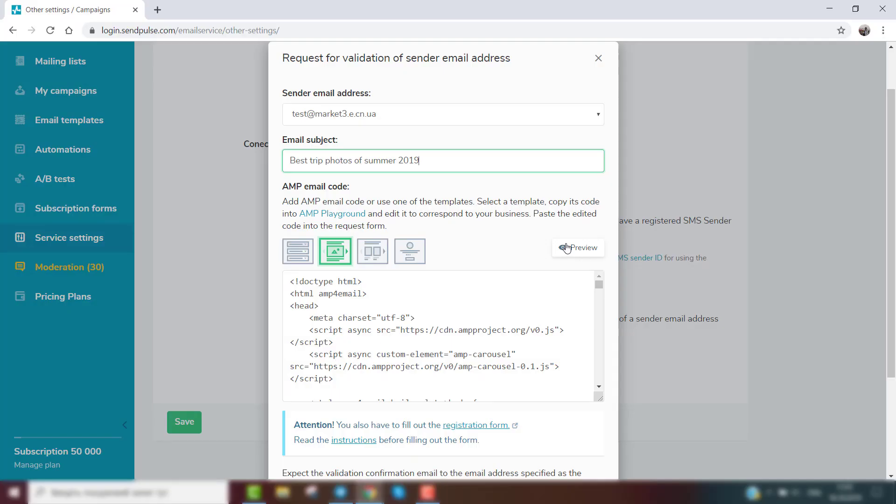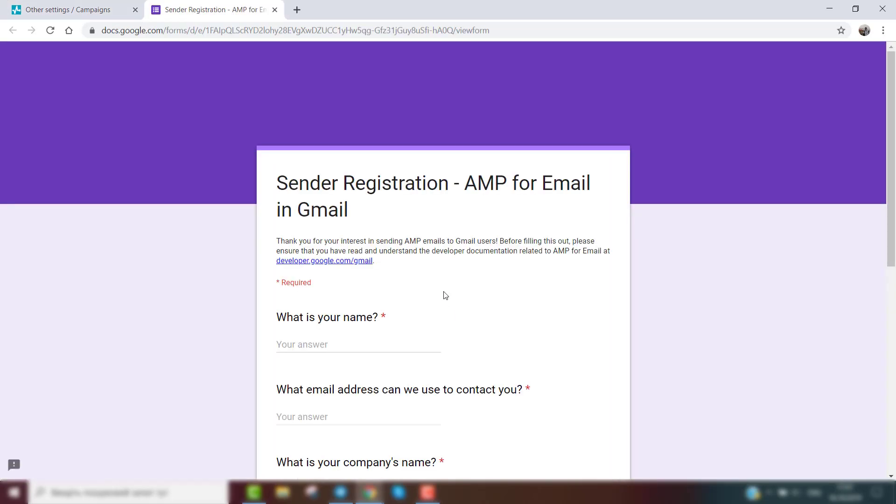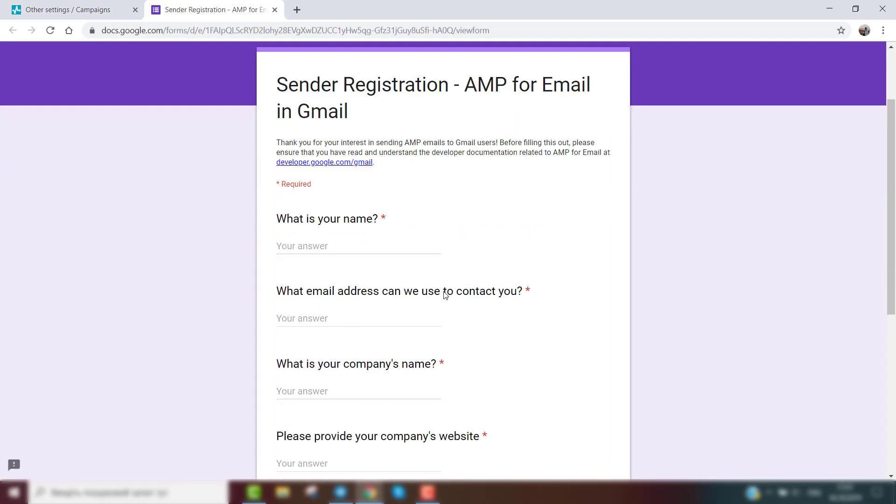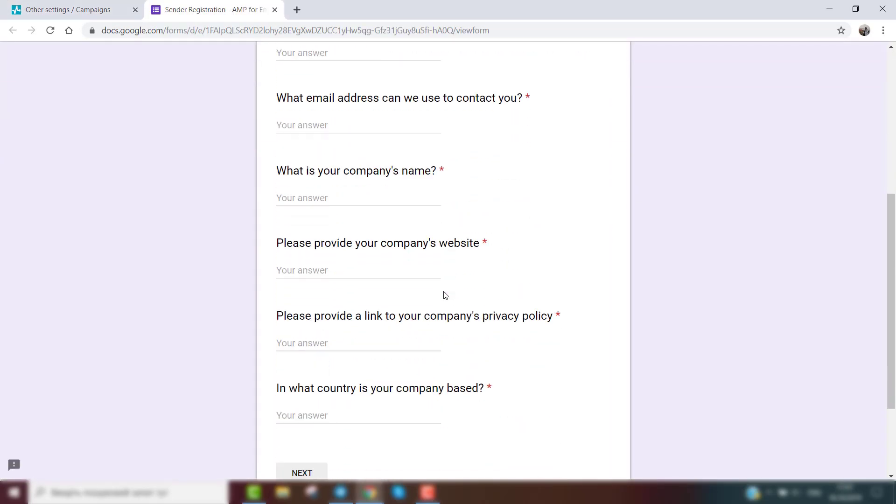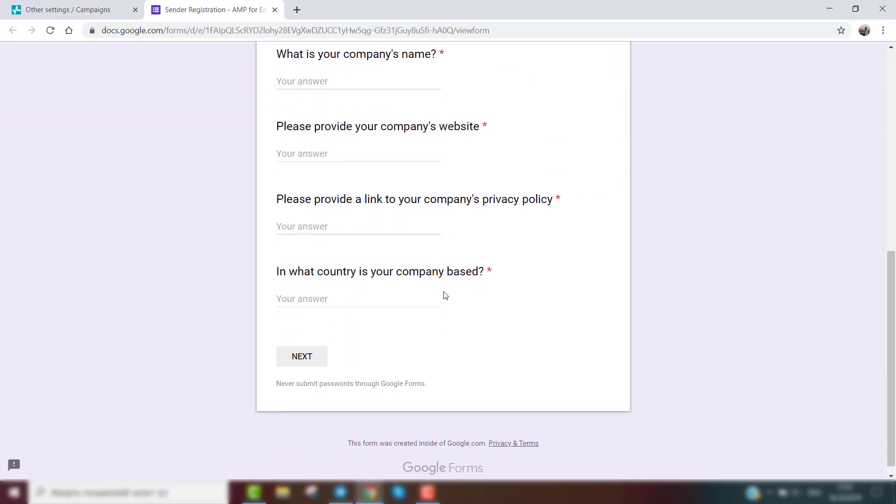To be able to send AMP emails in Gmail, you need to request permission in the additional registration form. The link to the registration form is in the comments below. On average, email address validation takes from three to five days.